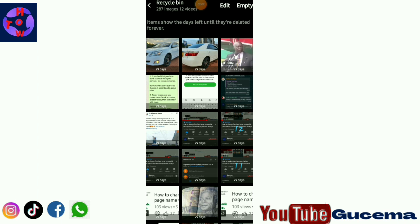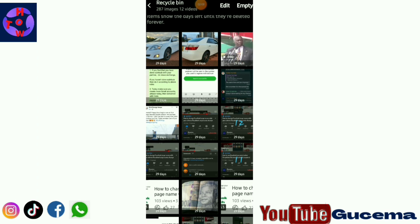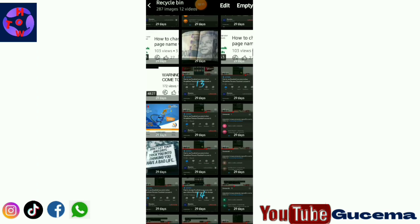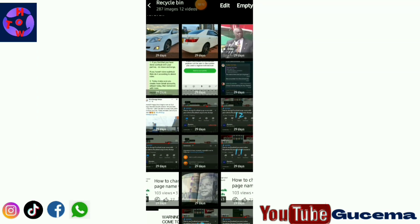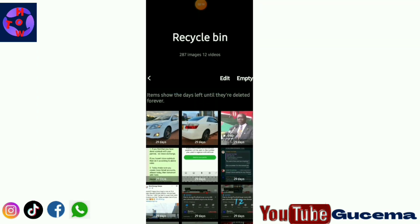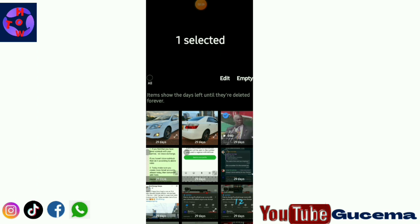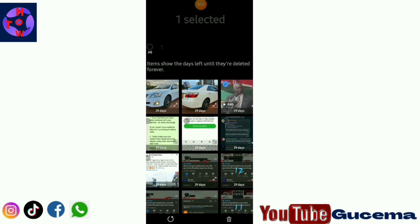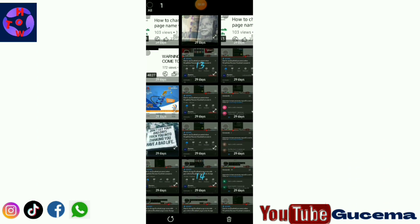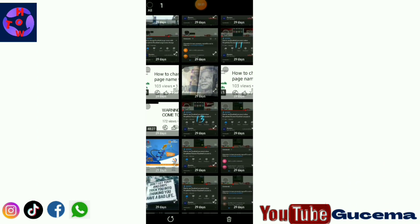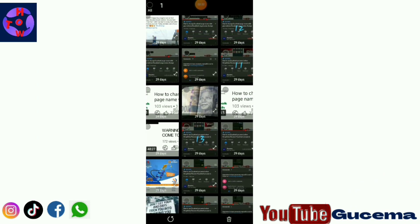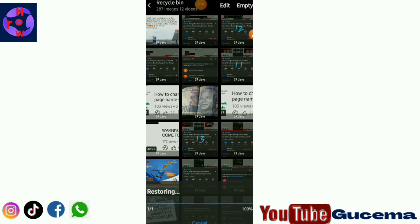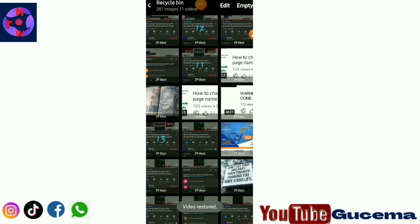To get all your deleted videos or photos from less than 30 days—they are mostly captured there. So what you do, you just select your video which you want to restore back. Then after selecting the video that you want to restore back, you have to tap on restore. Your video will be restored back to your phone.